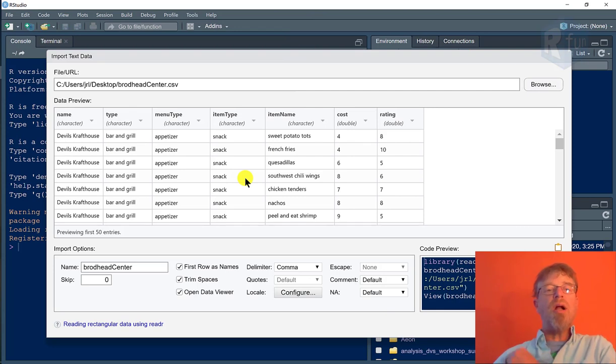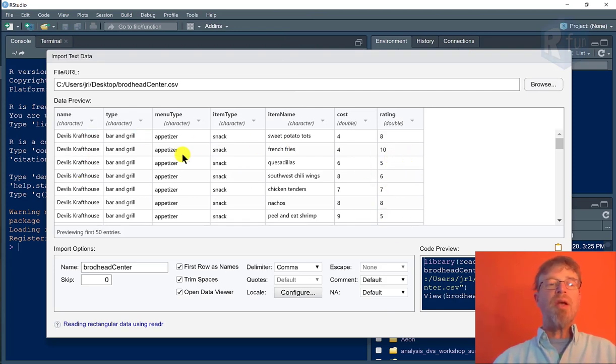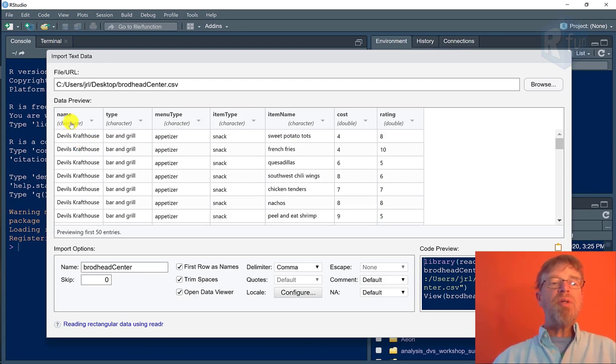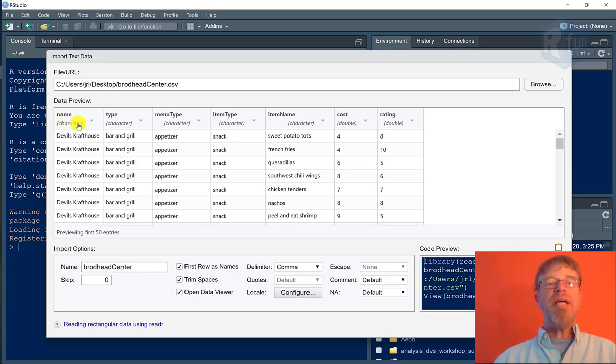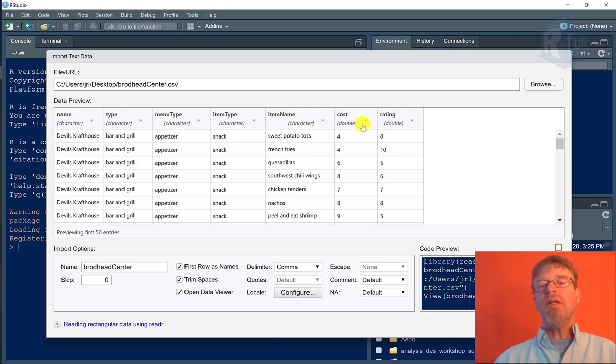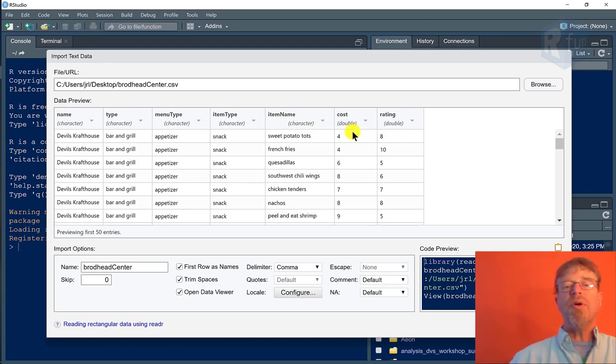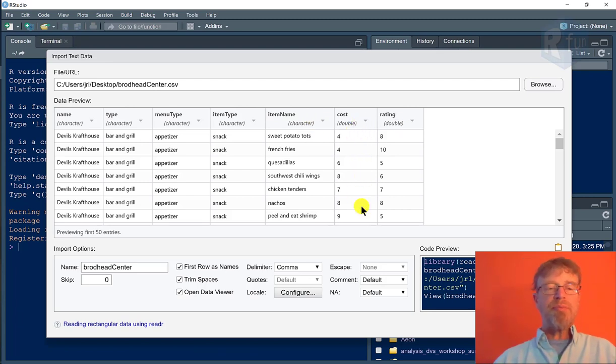RStudio's data wizard will automatically give you a preview of the data. In this case, grid data, rectangular. And it will tell me the names of each of the columns, and it will tell me the data type for each one of the column vectors. So most of these are character data. The last two are double or floating point decimal type numbers.